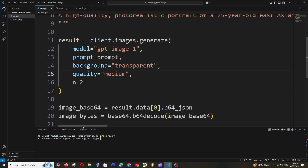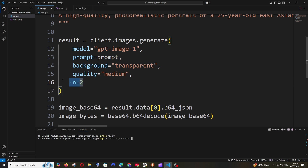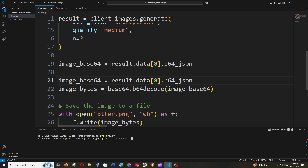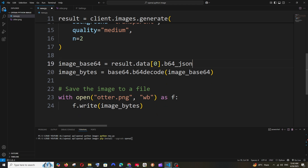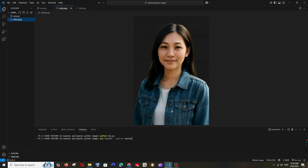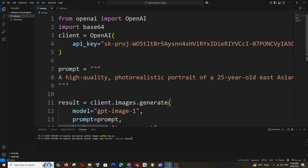I'm sending n=2 but only accessing the first image (data[0]). If you want the second image too, access data[1] and convert and save that as well. This is the image with transparent background and medium quality using the same prompt. The medium quality image also looks super hyper-realistic, and the background is transparent as specified.